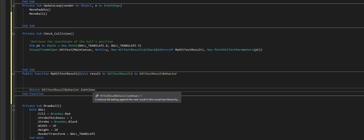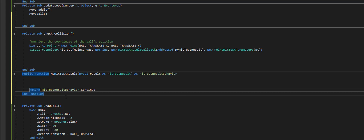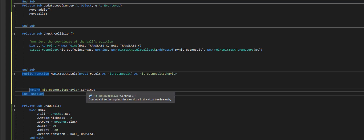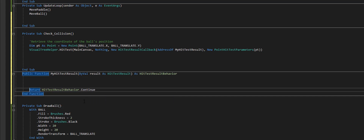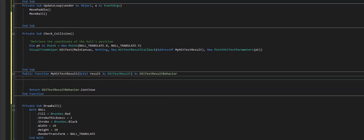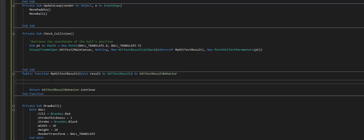Continue means: when a hit test happens, like a button has many different things that make it up, Continue means don't stop at the label, don't stop at the text or the coloring — go all the way through that object and tell me whether anything about it was hit. Without Continue it would stop at just the label of a button and not register the button itself as hit. That's why we use Continue.